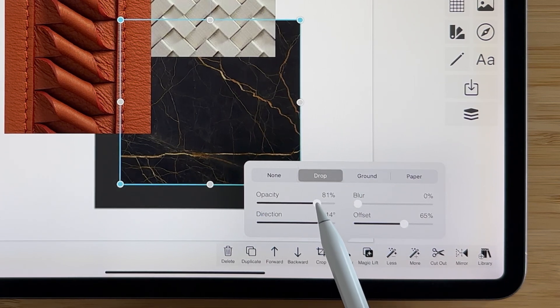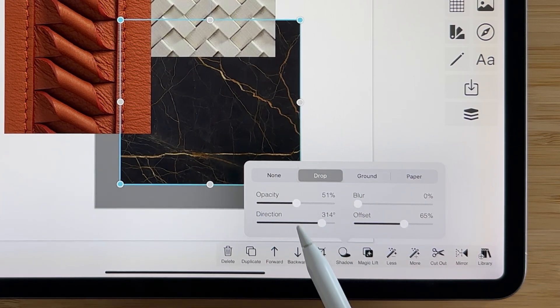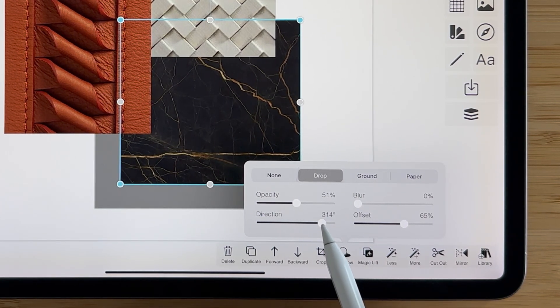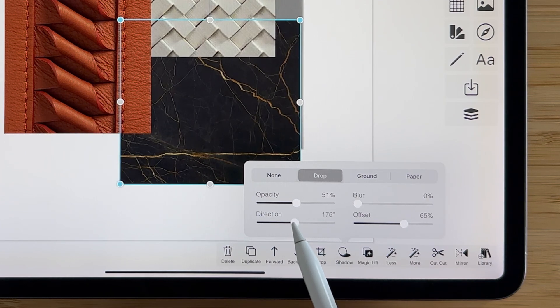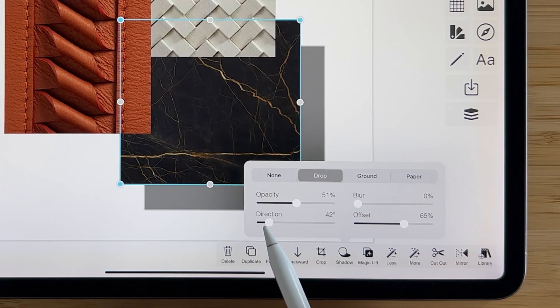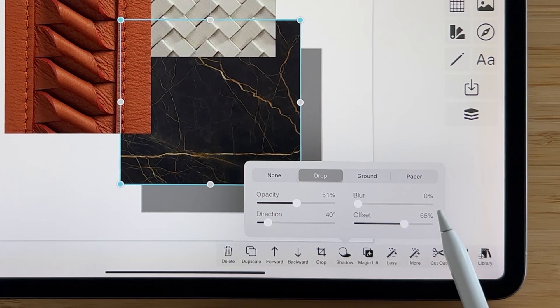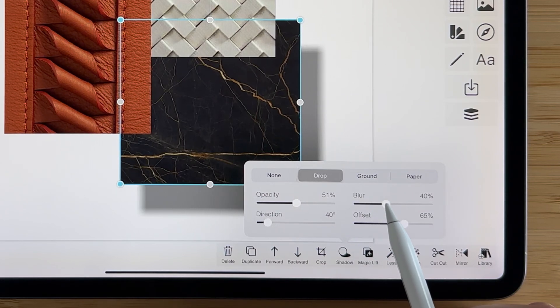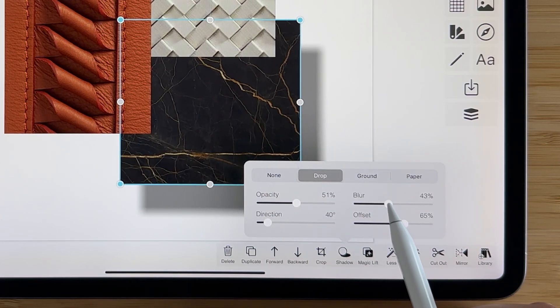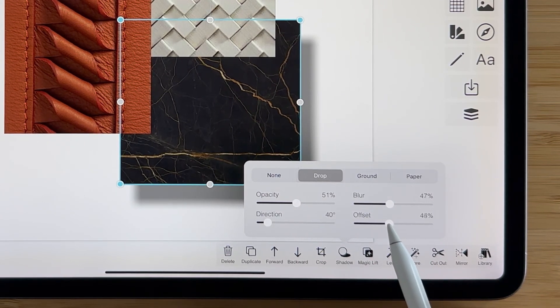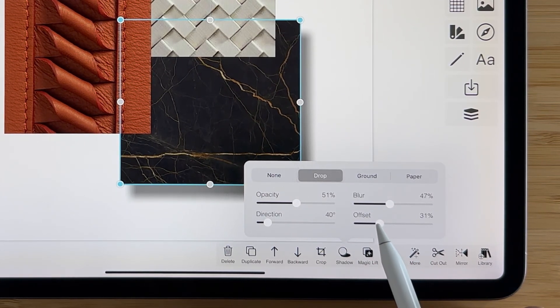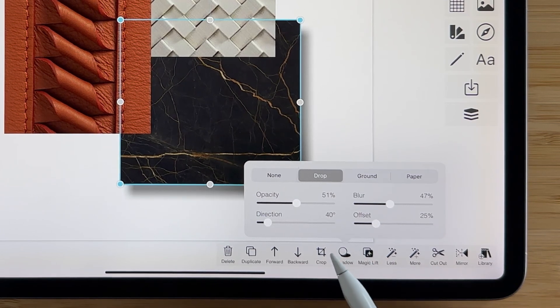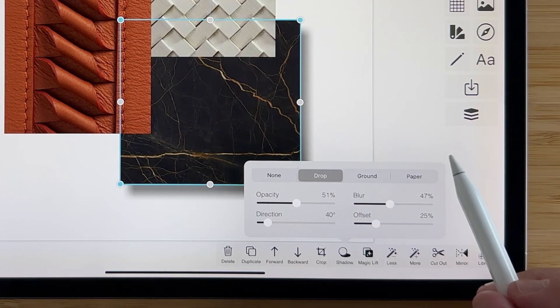You can adjust things like the opacity of your drop shadow, the direction that it offsets from your primary image, you can adjust the blur, so we'll do that, and you can change the offset so it doesn't go quite so far off of the image.